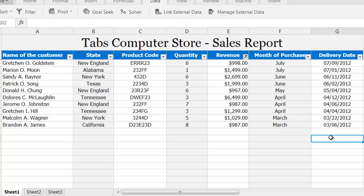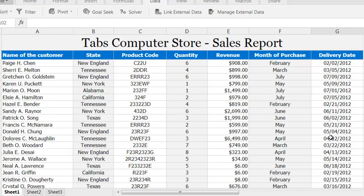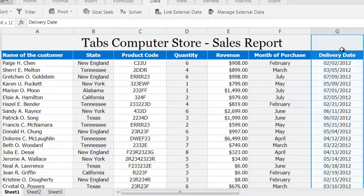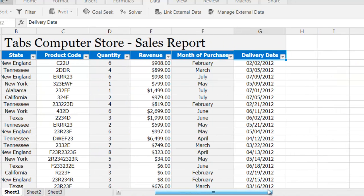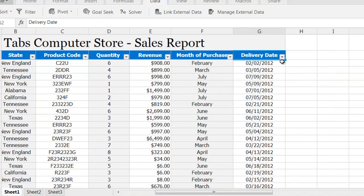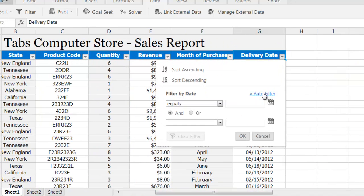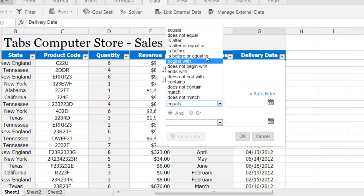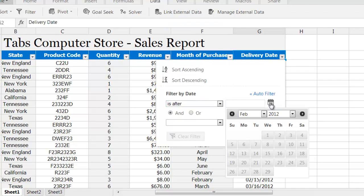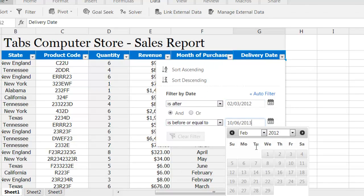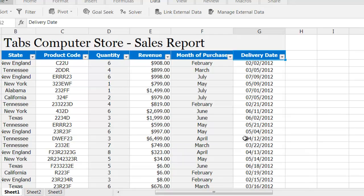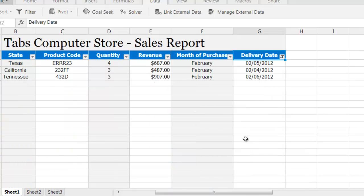Now let's see how custom filters work. Using custom filters, you can filter by text and also by date. In this case I'm going to sort out the customers by delivery date. You have several options to choose from. I'm going to take a list of customers who got delivery between February 3rd and February 6th. When I click OK, here's the resulting list.